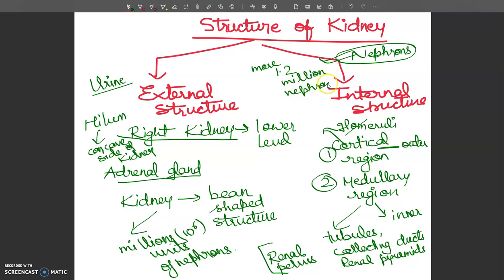Each nephron originates from the cortex region and extends into the medulla. Renal arteries and renal veins are also associated. The detailed structure of the nephron will be covered in the next video.